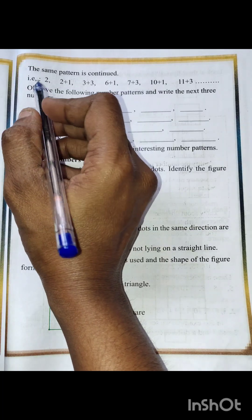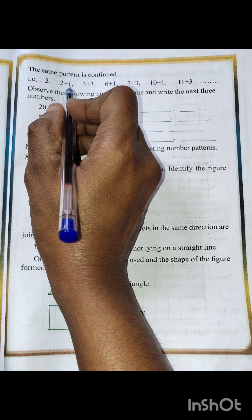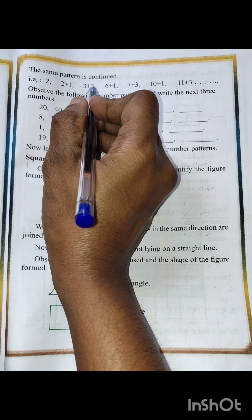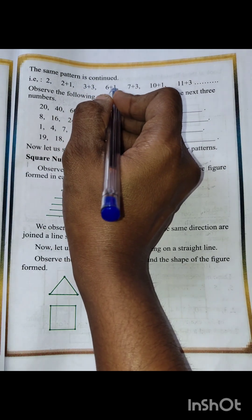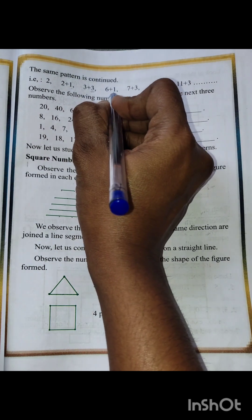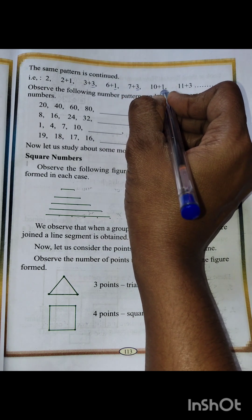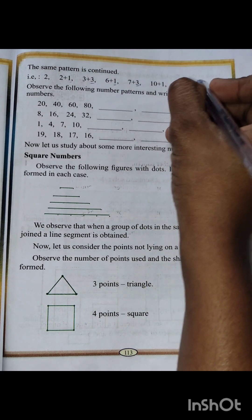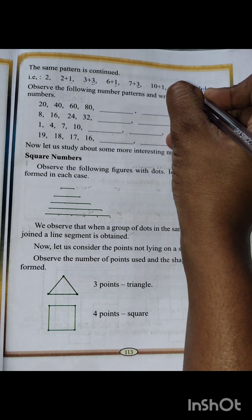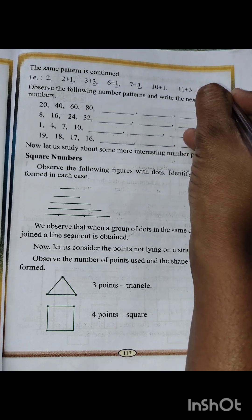The pattern rule is: 2, 2 plus 1 is 3, 3 plus 3 is 6, 6 plus 1 is 7. The differences alternate between 1 and 3. So: 10 plus 1 is 11, 11 plus 3 is 14, 14 plus 1 is 15. This pattern continues.